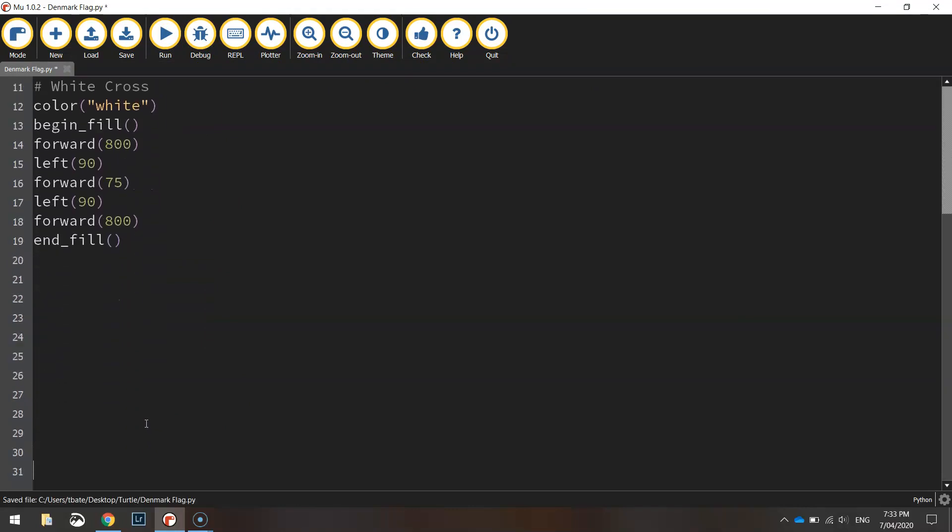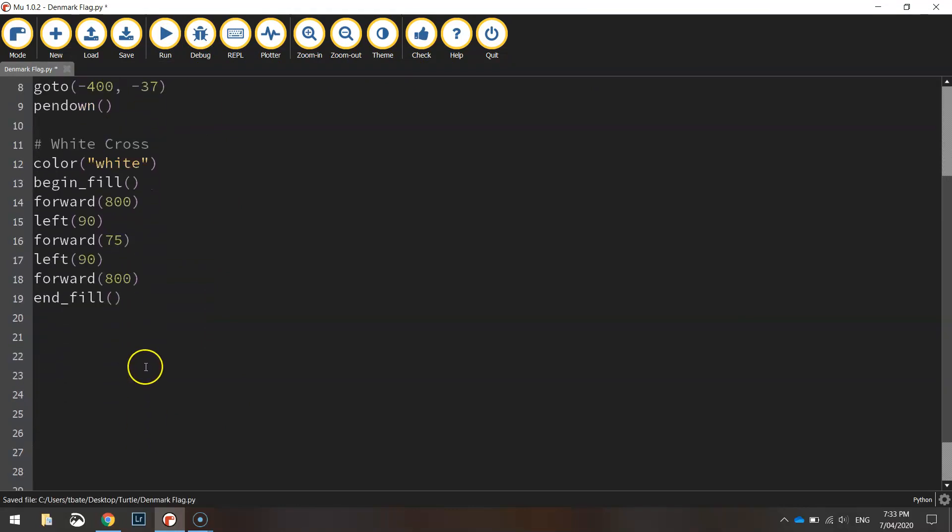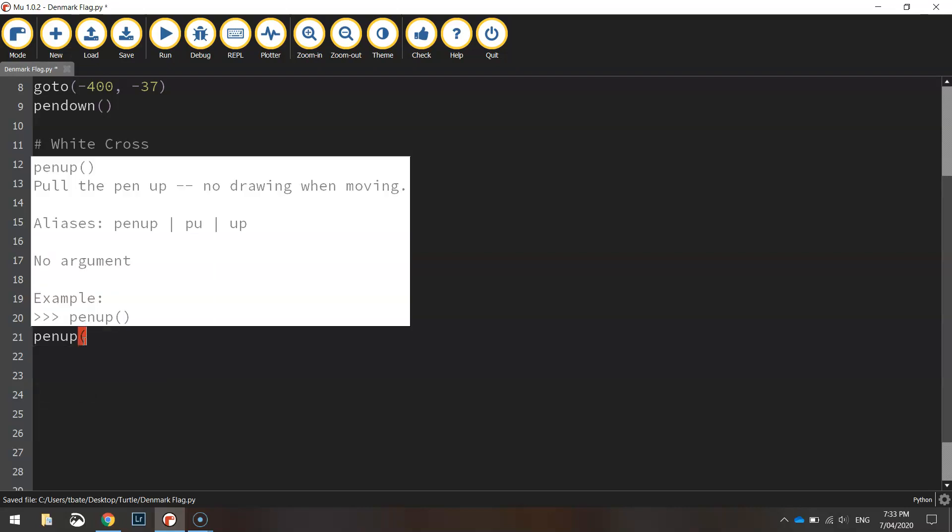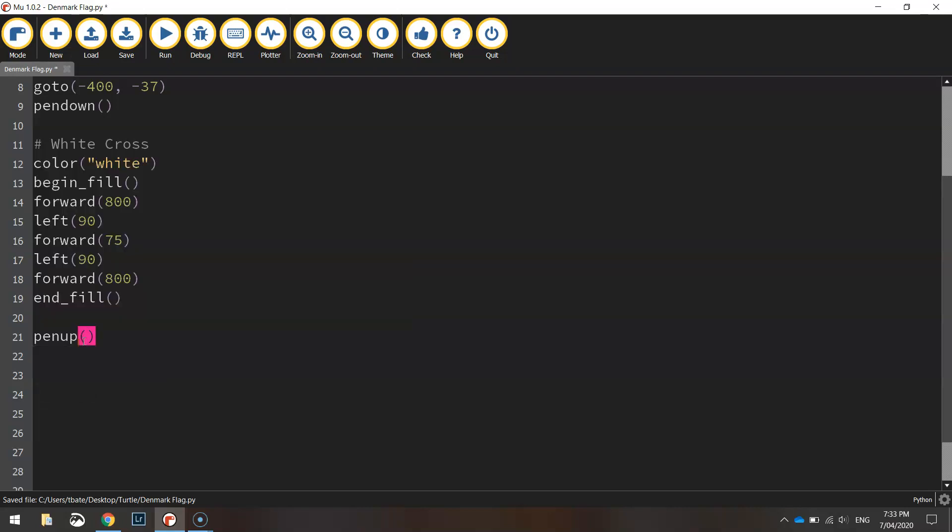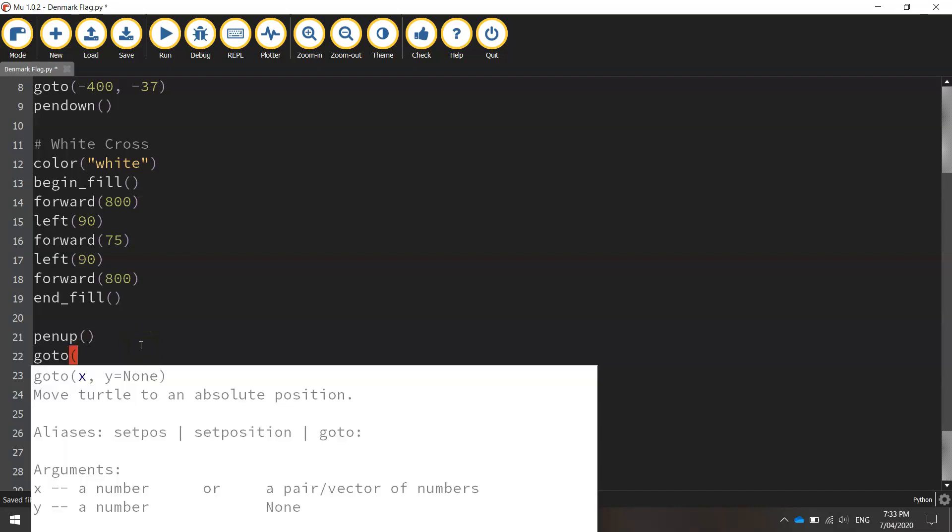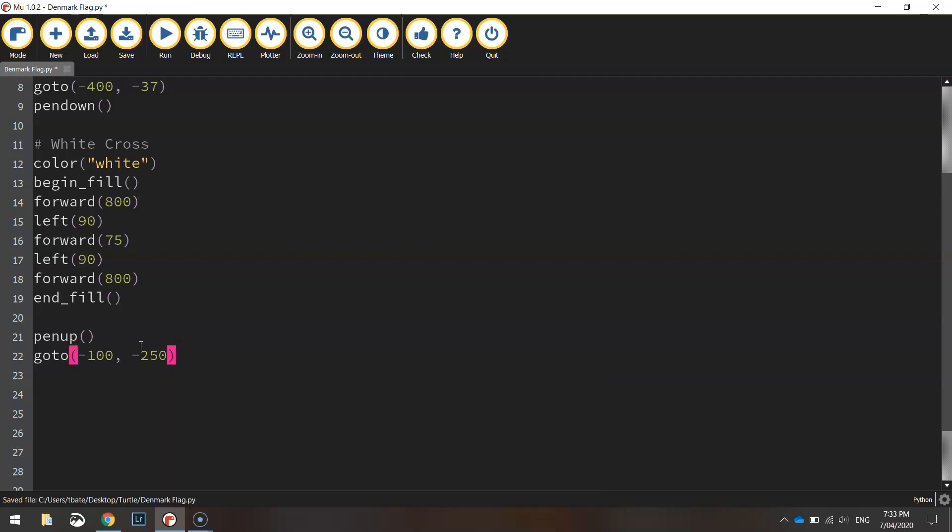Our next thing I'm going to do is we're going to do the vertical part of the white cross. So what I'll need to do here is simply move my pen to a new set of coordinates. So lift the pen up off the page and we're going to go to minus 100 for the x value minus 250 for the y value and then put our pen back down on the page.